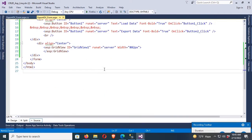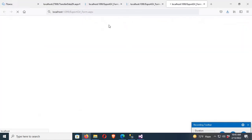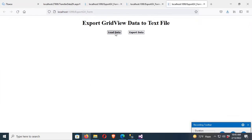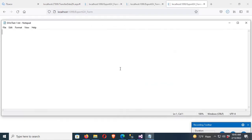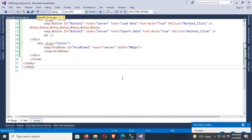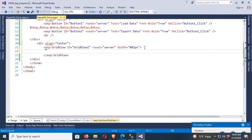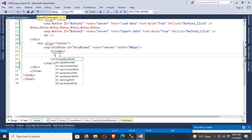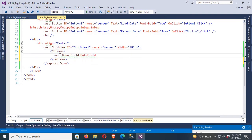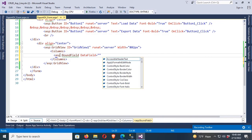Right-click, view in browser. Click Load Data, then Export Data — open with... but there's no data in the text file. The text file was created but no data was extracted from the GridView. Let me investigate why.